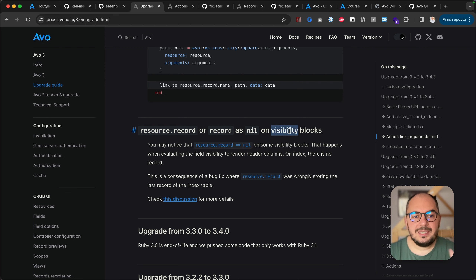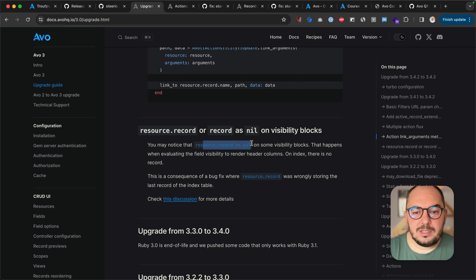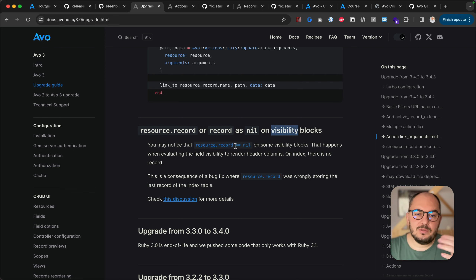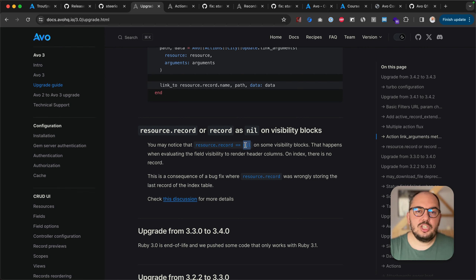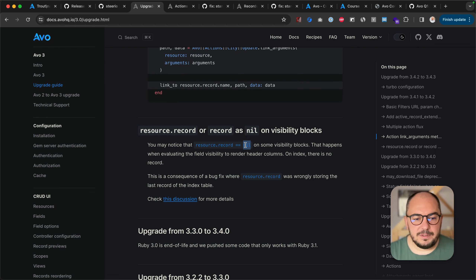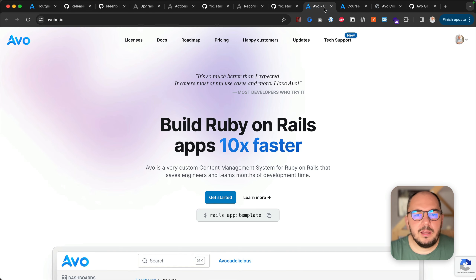In visibility blocks — we were not assigning something properly in the background. You may notice that resource.record is nil on some visibility blocks. If you're in a visibility block, checking the record, and it's nil — shoot us a message. We want to update the API to be nice and clean.